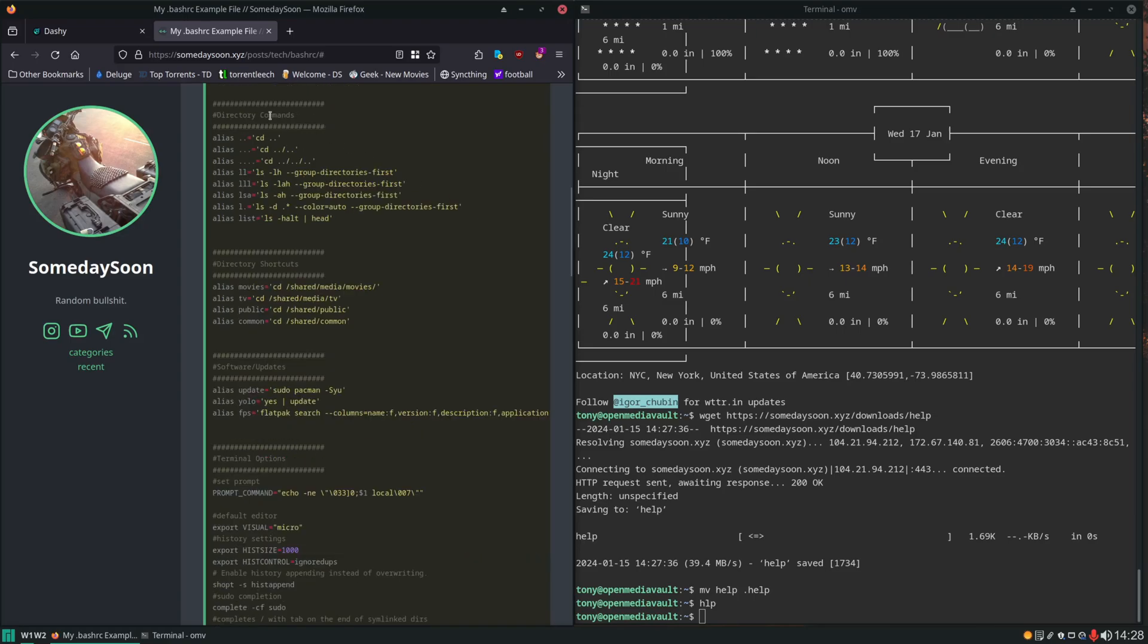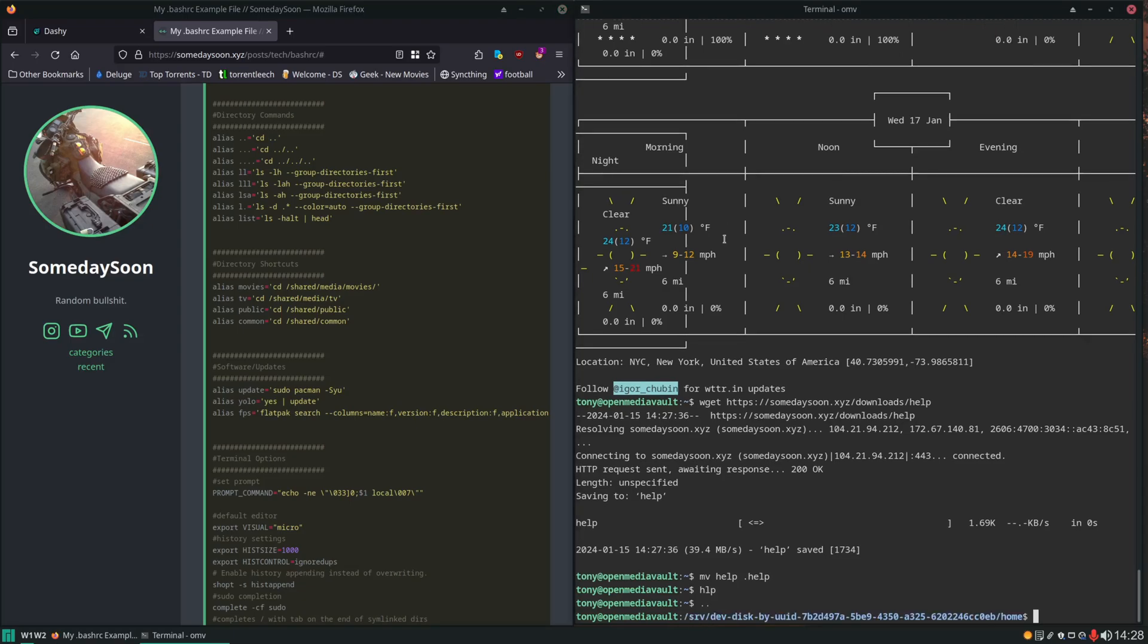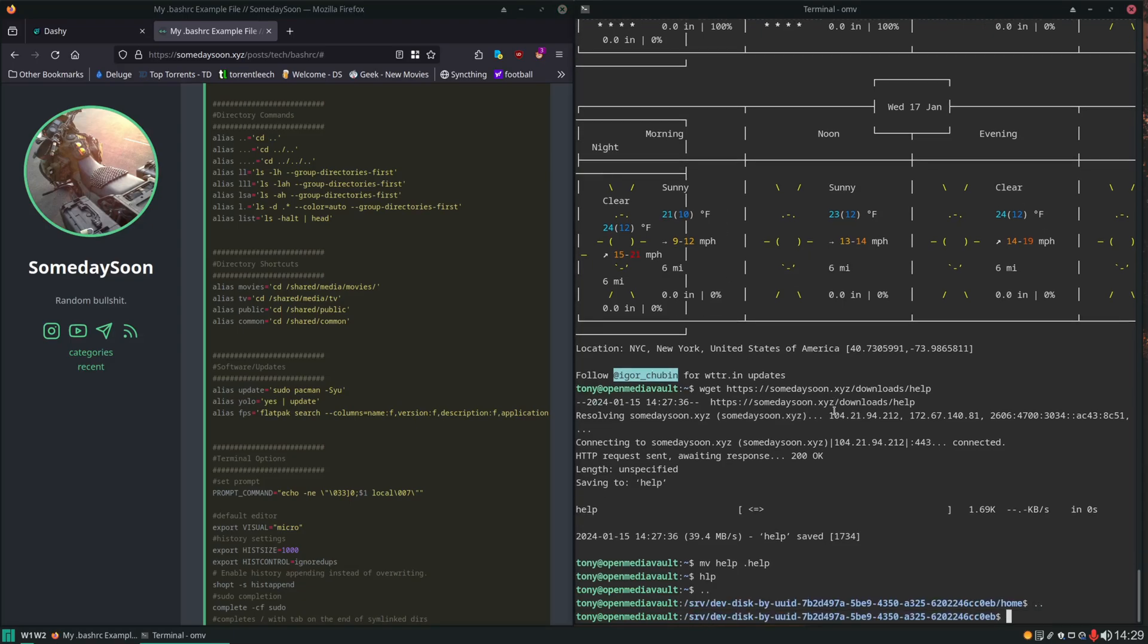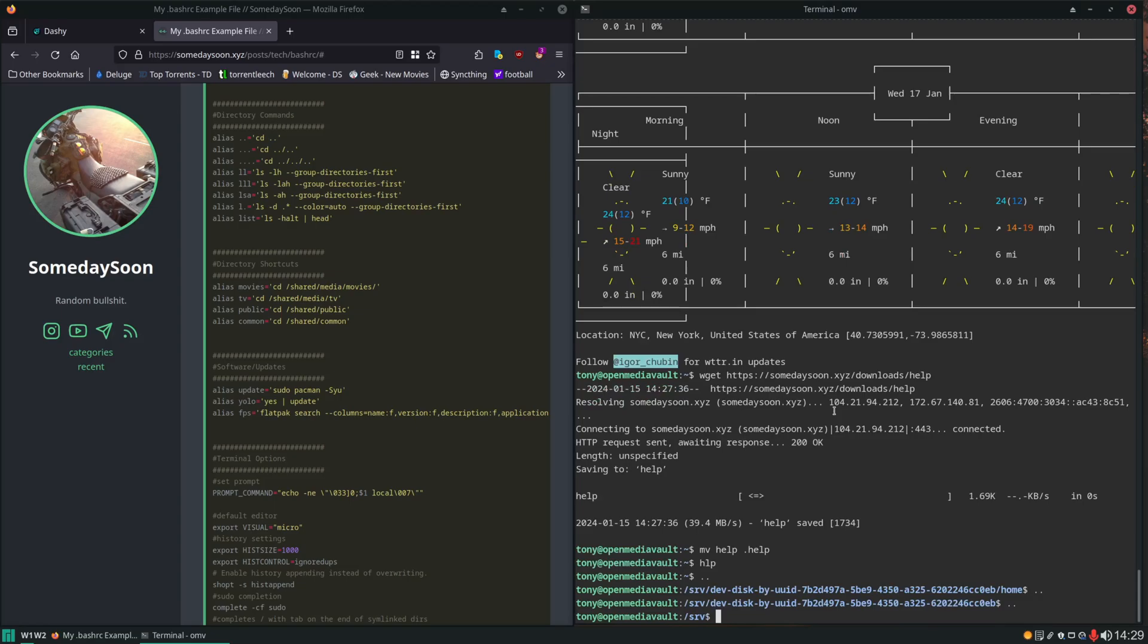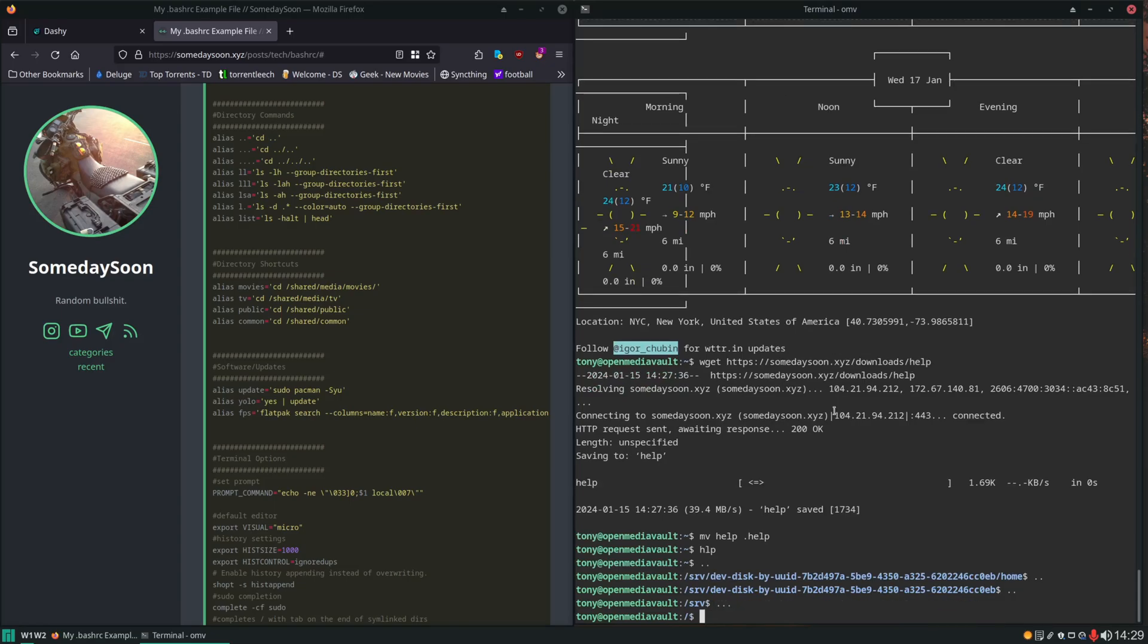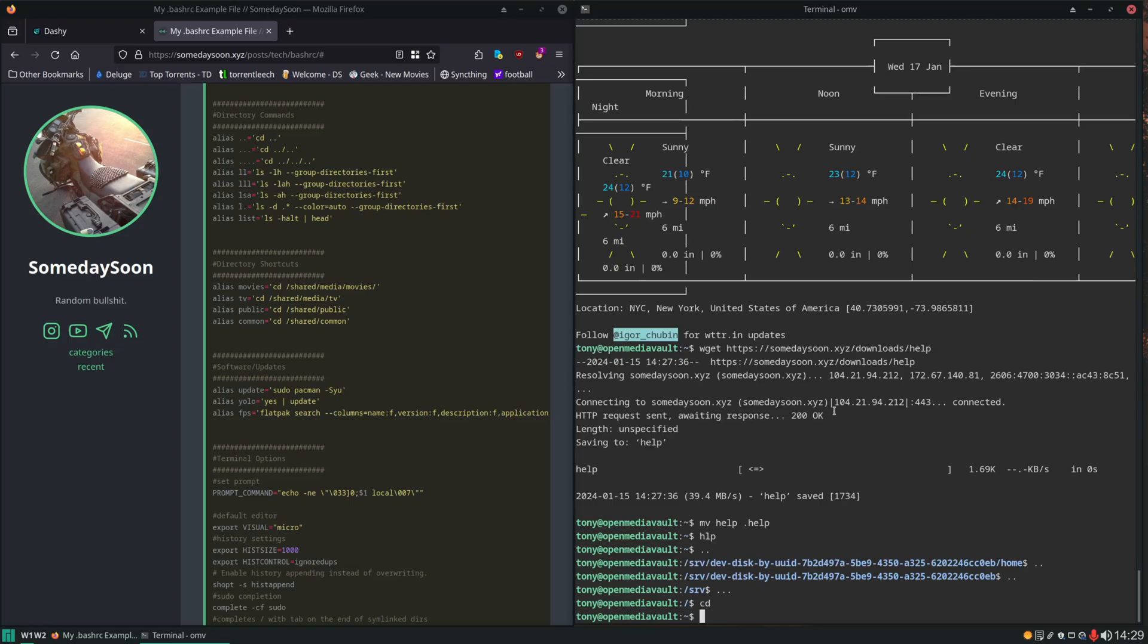Down here these directory commands are really nice. This is really the bread and butter for me. These are the ones that I'm almost always using. You have CD to move up a directory. Instead of typing cd dot dot we can now just type dot dot. And it moves us up a directory. You can see that. You can type dot dot dot. It'll move us up two directories. So you get the idea.